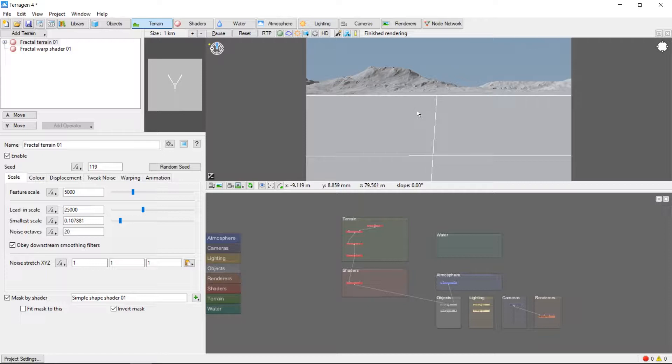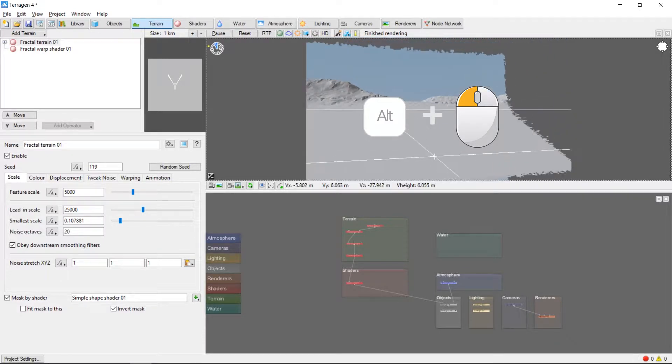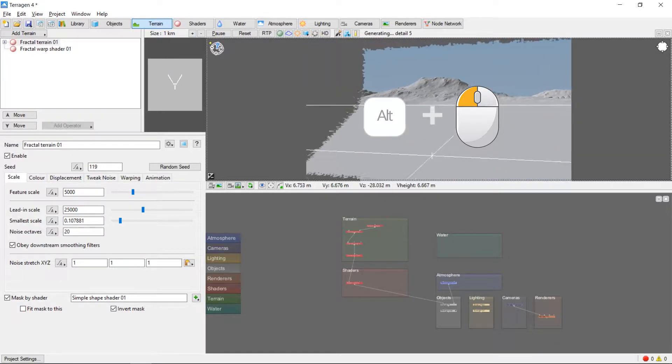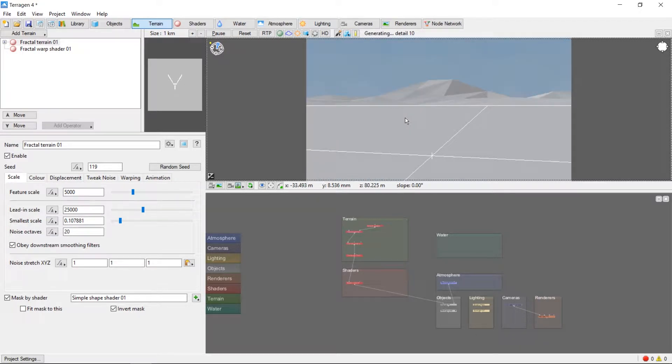Let's move the camera around the landscape. This is done by holding the ALT key on the keyboard and using the three buttons of the mouse. Use ALT and the left button to rotate the camera. Notice that as soon as you release, the preview will update.